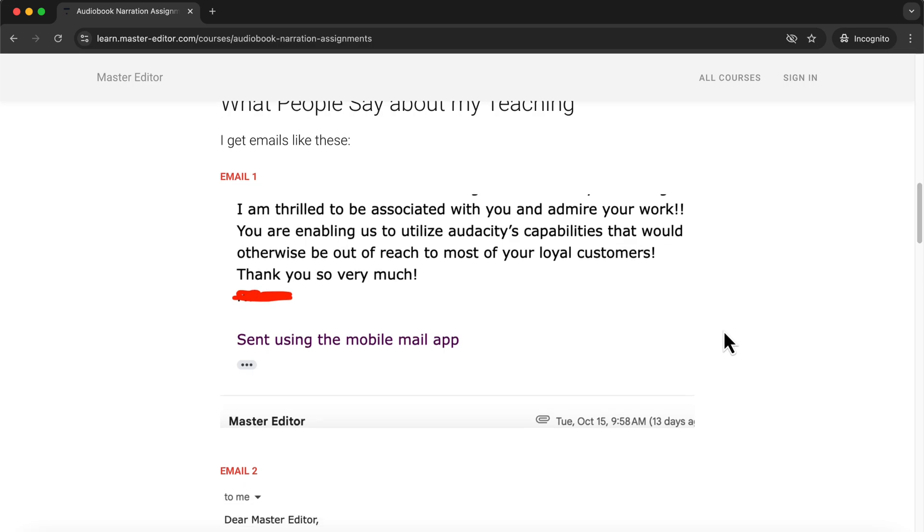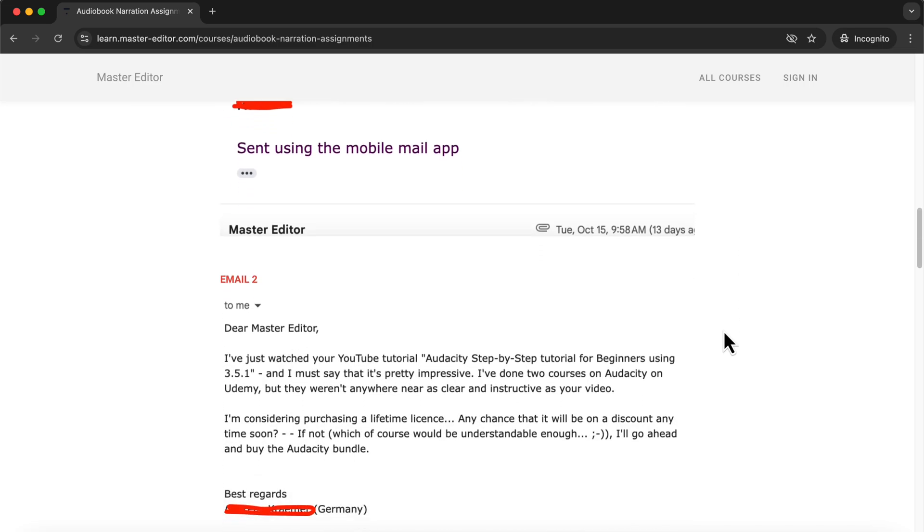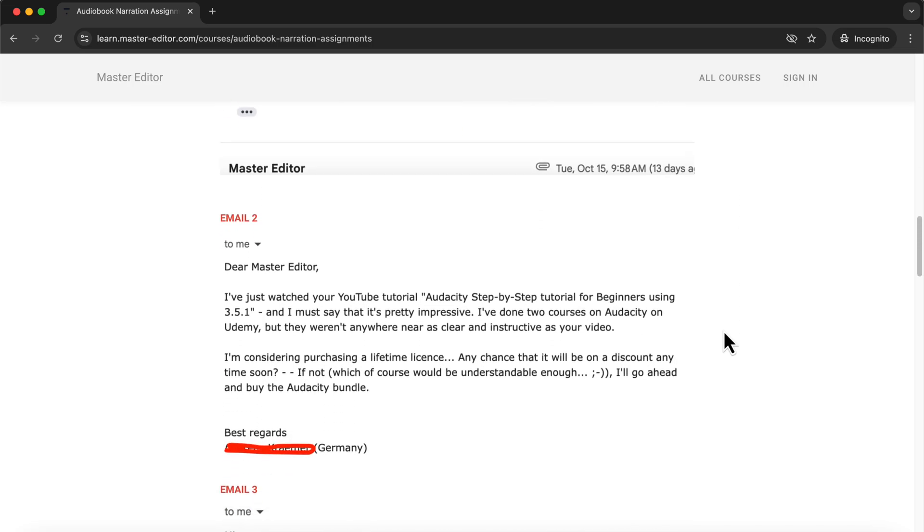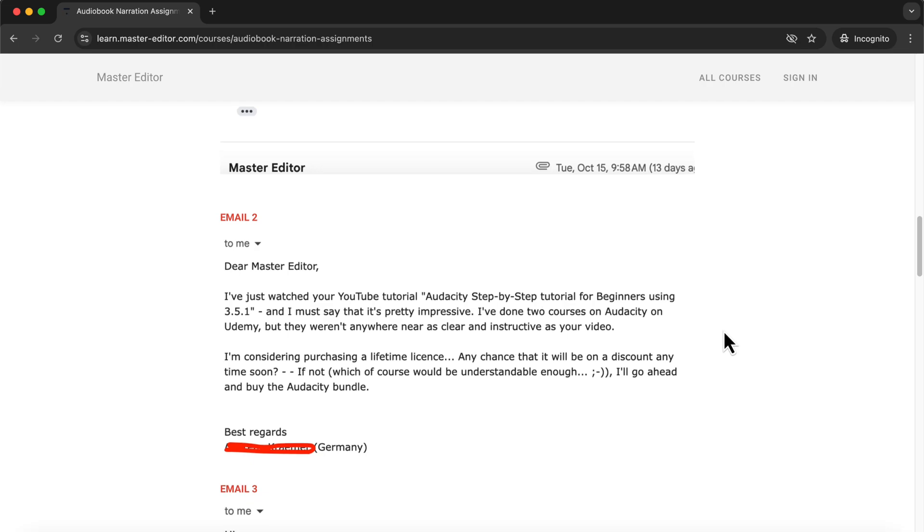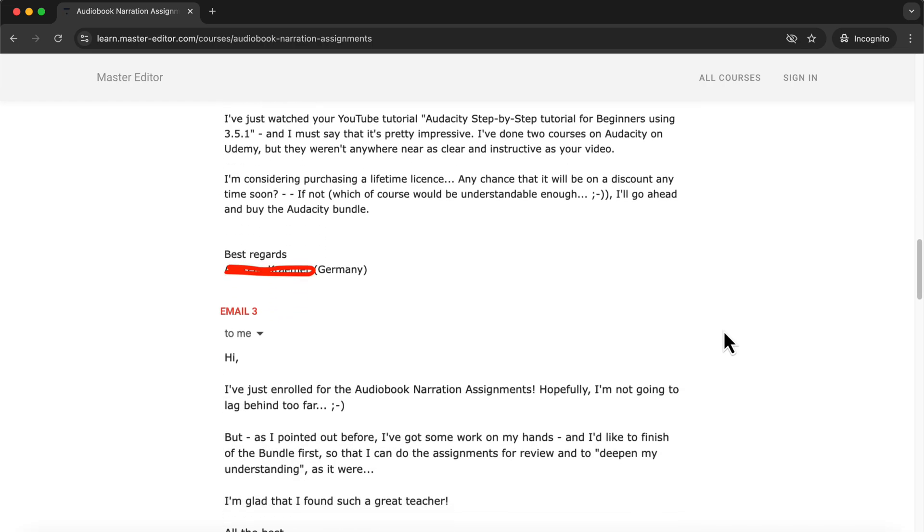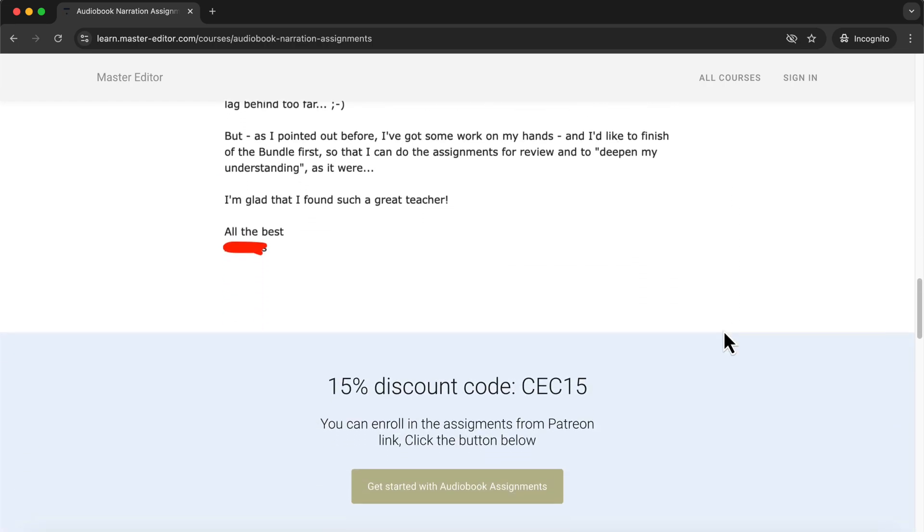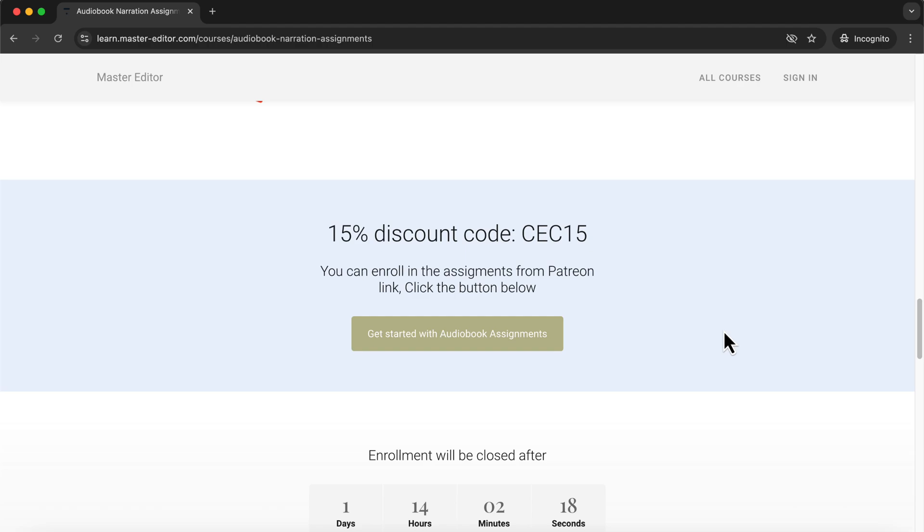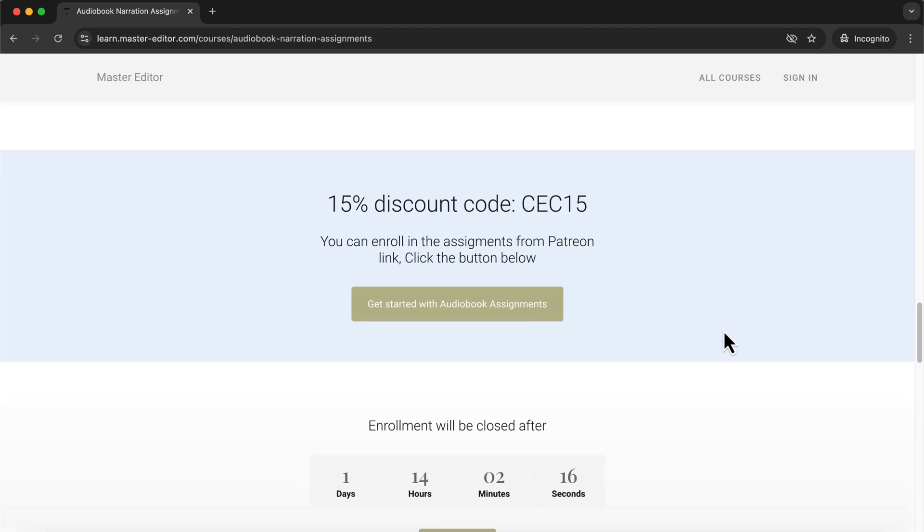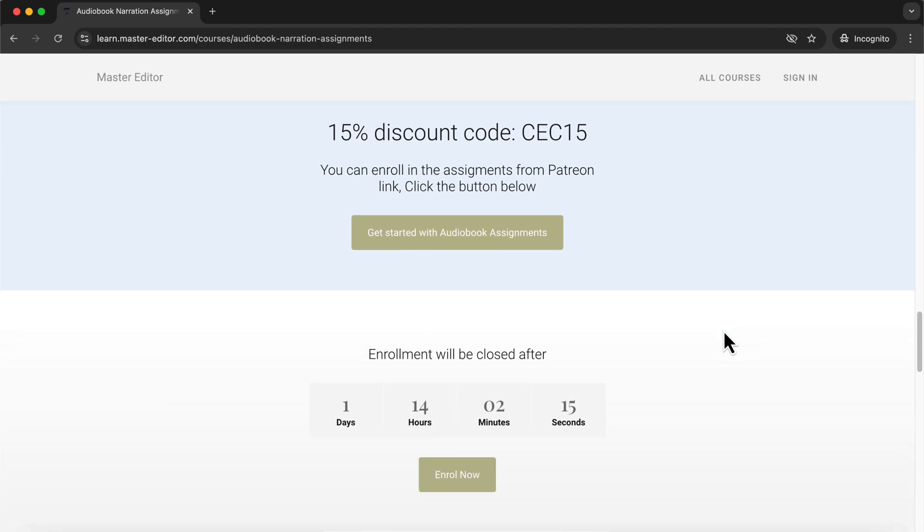For those who enroll by October 29th, I'm offering a 15% discount. After that, enrollment will close to keep the program focused, ensuring I can give each participant the support they need to succeed.